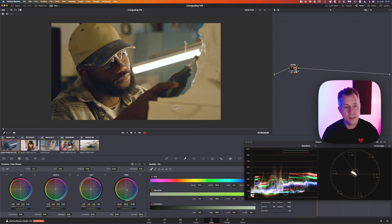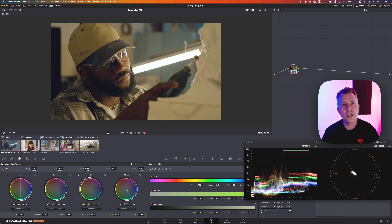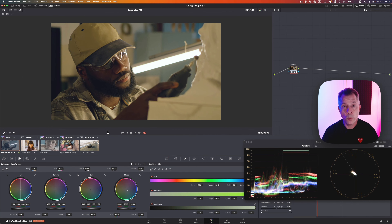Now you have everything set up and you're basically ready to go. You can adjust multiple clips or group clips so you don't have to do it on a clip-by-clip basis, but you'll definitely want to have your color management set up correctly. Now you're 70–80% of the way there and ready to go.